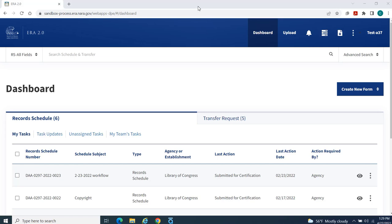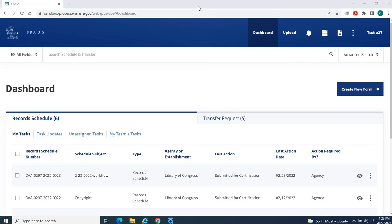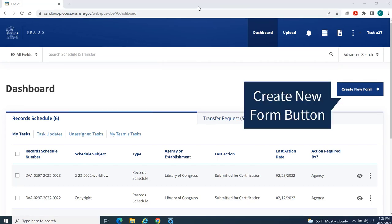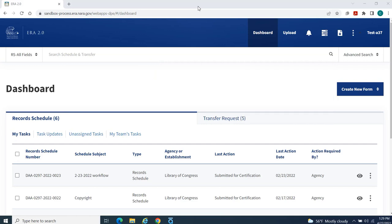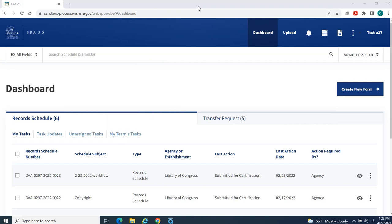The Toolbar, the Search Functions, the Create New Form button, and the Dashboard. You will use your Dashboard to manage and track the status of forms you certify and propose for approval in the ERA 2.0 system.